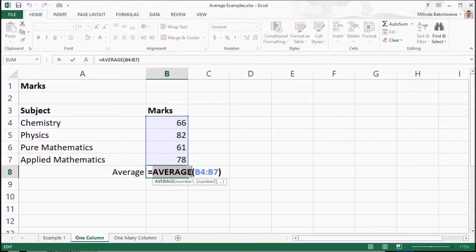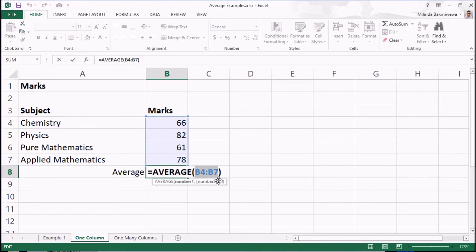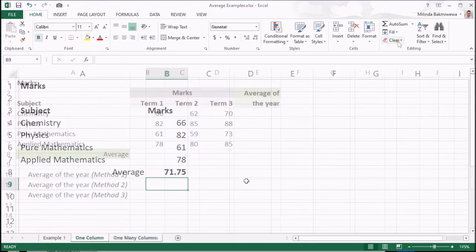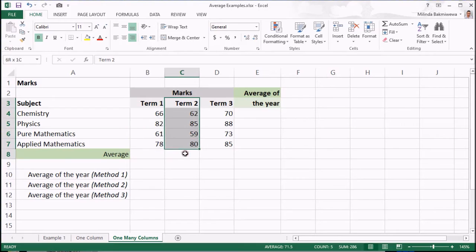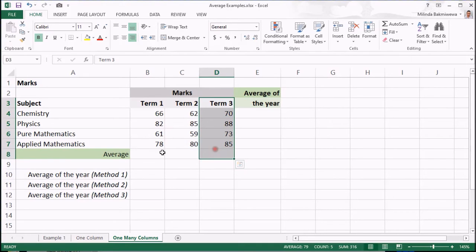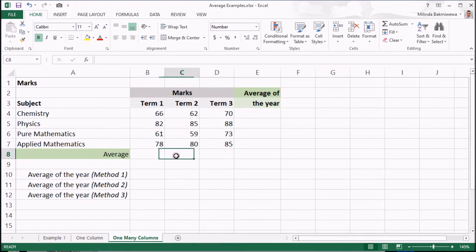Here, there is only one parameter. It represents an area or a range of cells. But this could be more than one range, a couple of cells, or a combination of ranges and cells, which I am going to explain now. In this worksheet, we have marks of three terms of a student.